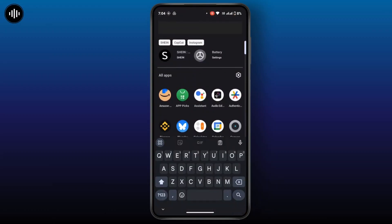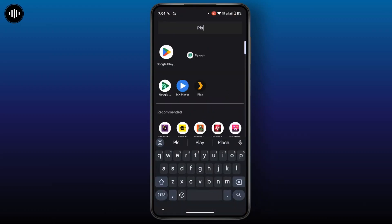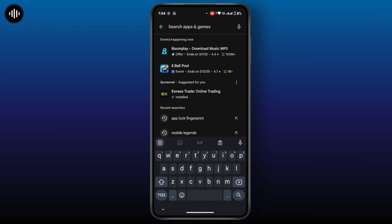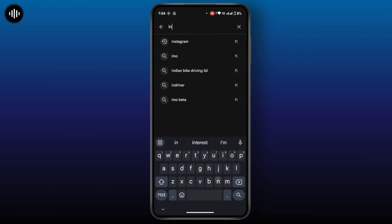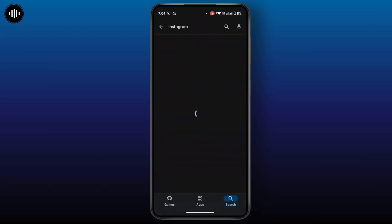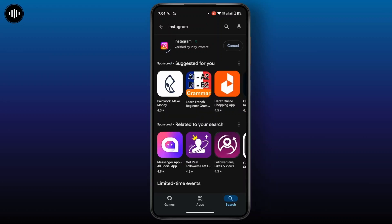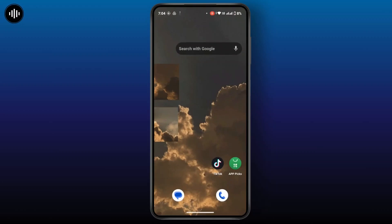If any update is available, you have to install it. For that, open the Play Store, search for Instagram in the search bar, and if any update is available, update the application. Sometimes an outdated application might cause the issue. Once the update is complete, go back and check whether your problem is solved or not.